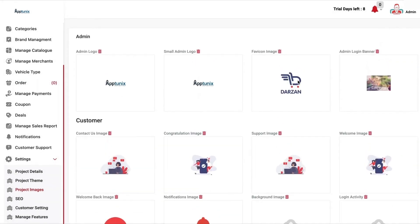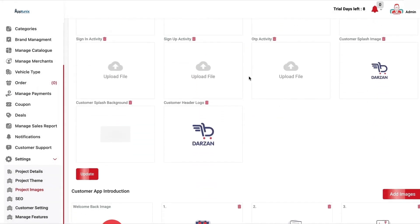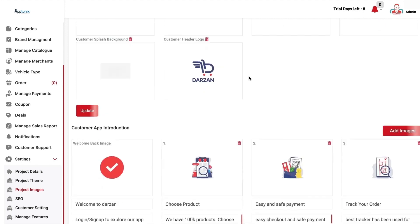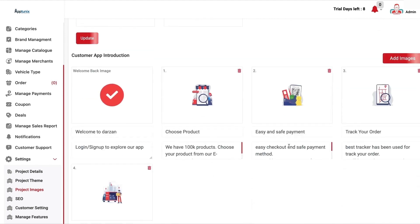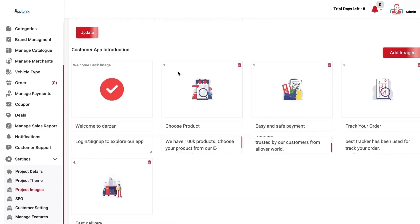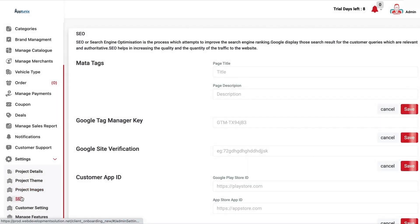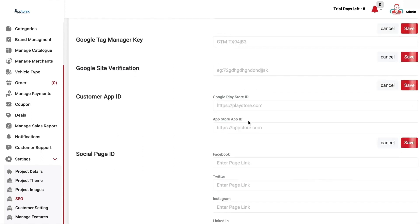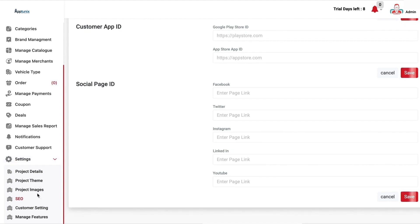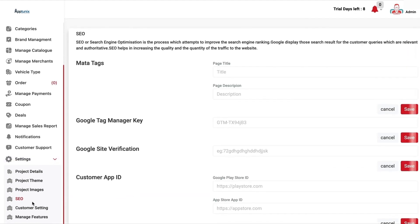Now we have the project images. You can change the logos of the admin and the customer, and you can add the splash screen on your customer app images directly and click update — automatically these changes will be reflected on the customer-facing application. The platform is also integrated with SEO for the marketing of your product. You can add the page title, page description, and Google Tag Manager key, which you can get easily from the Google console, and then the product is ready for marketing.